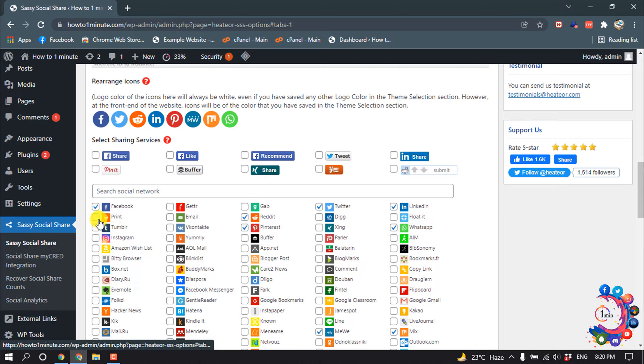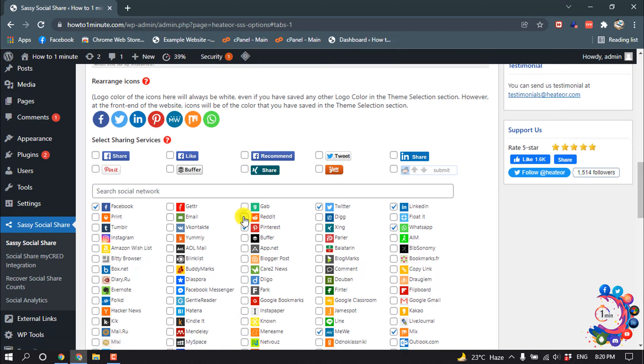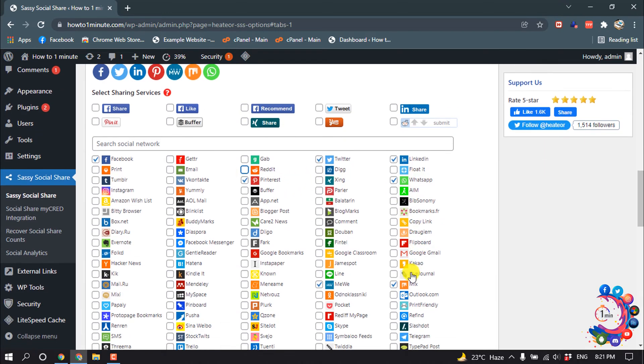You can choose which social media platforms you want to add on your post. I'm deselecting Reddit and Mix.